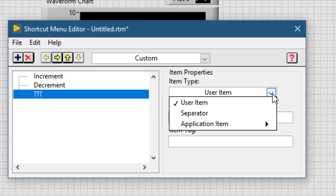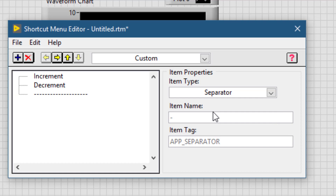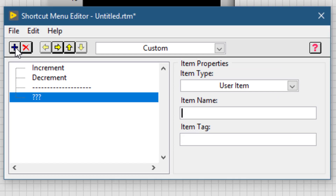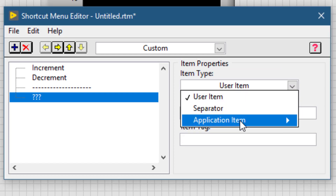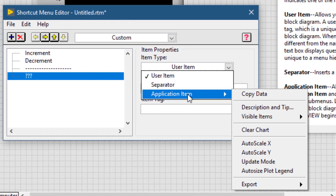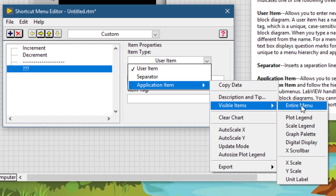Click the Add button to add another item to the menu. This time, select Separator from the Item Type. Let's add another item — click Add. This time, we will use LabVIEW's built-in menus: go to Application Item, then Visible Items, and choose Entire Menu.